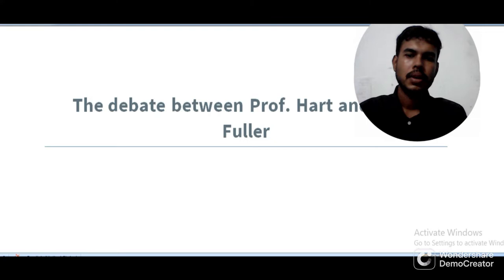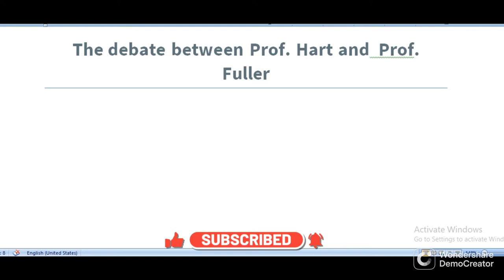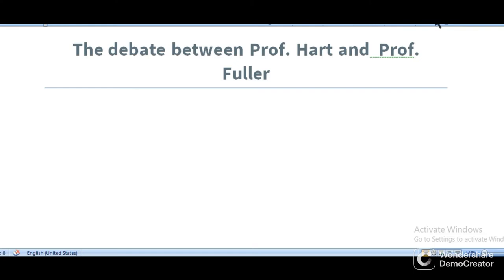Assalamu alaikum. In this video, I am going to discuss an important topic of jurisprudence: the debate between Professor Hart and Professor Fuller. The central point of this debate was about the legality of a law passed during the Nazi era.